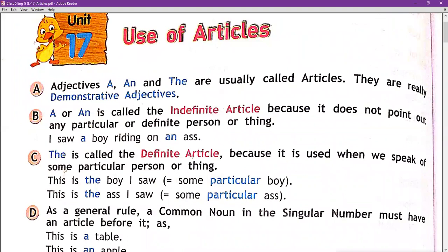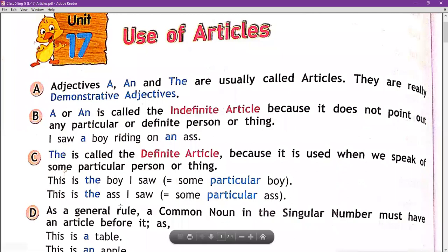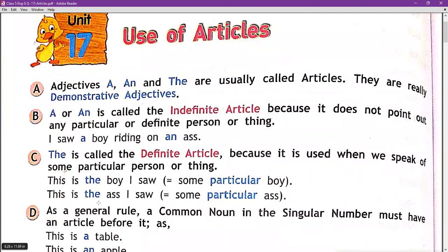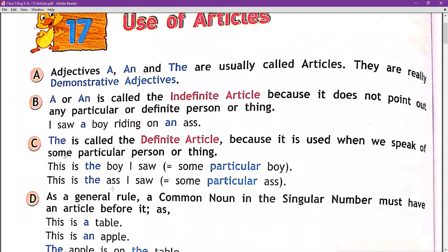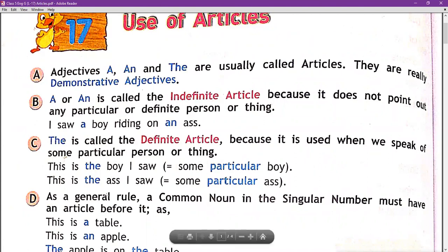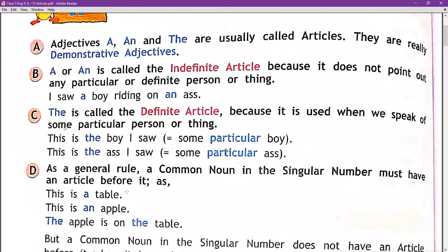'The' is called the definite article because it is used when we speak of some particular person or thing. For example: 'This is the boy I saw' — here we refer to a particular boy. And 'This is the ass' — here we speak of a particular ass, so we use the article 'the.'